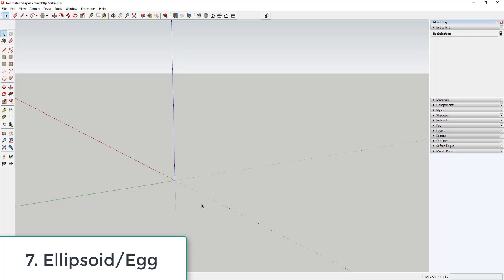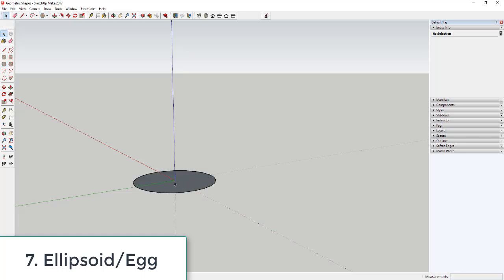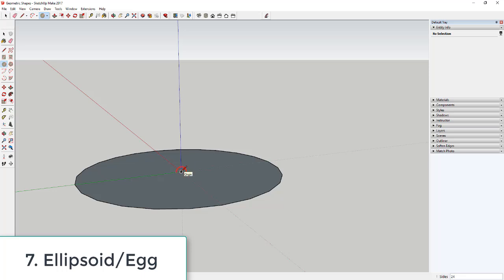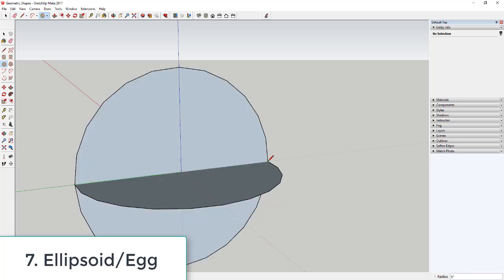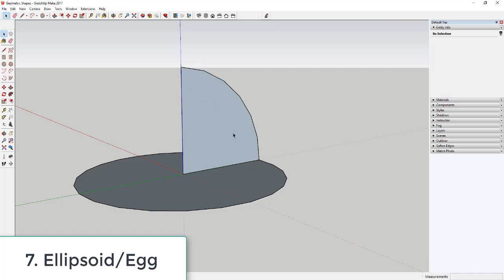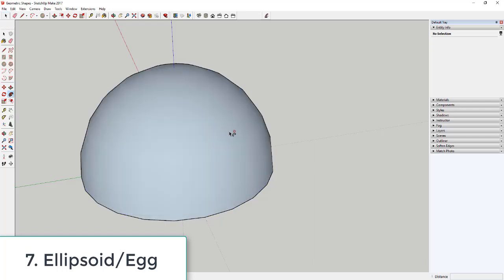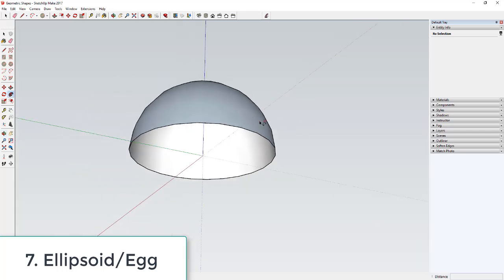You can use a similar workflow to create an ellipsoid or egg shape. Draw a 24-sided circle six inches in diameter. Then draw another circle with the same diameter standing upright on the red axis through the center point. Split this upright circle by drawing lines across it, erase the remaining geometry so you have just a quarter circle. Click on the base circle, activate Follow Me, and click on the quarter-circle face — that extrudes it along the full circle, leaving you with a half sphere.